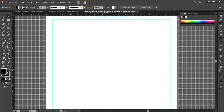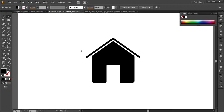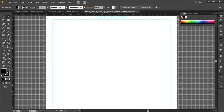Hello guys, in this video I'm going to show you how to create a home icon in Adobe Illustrator CS6. This is the icon I'm going to create today, so let's see how it's done. First, select the rectangle tool.